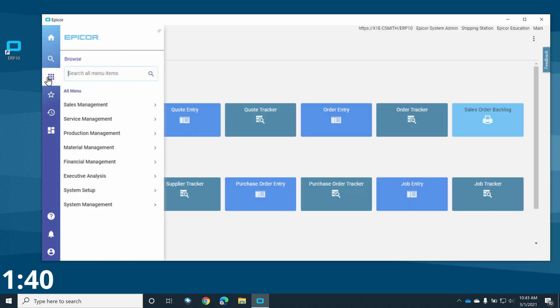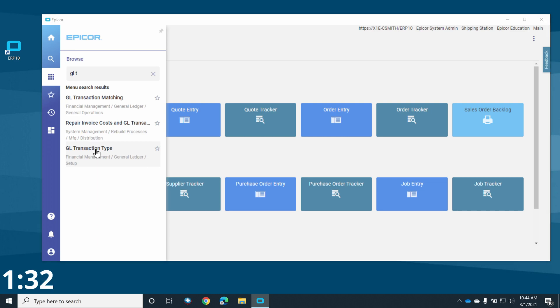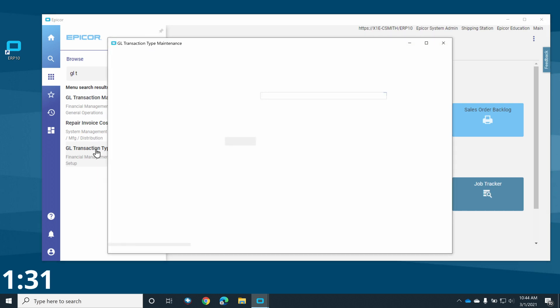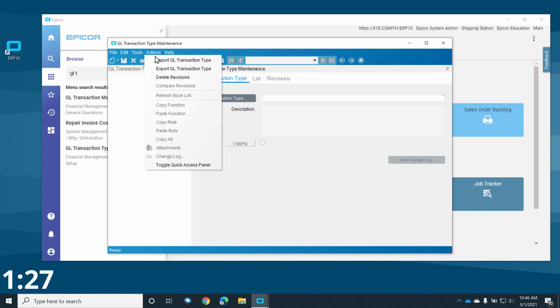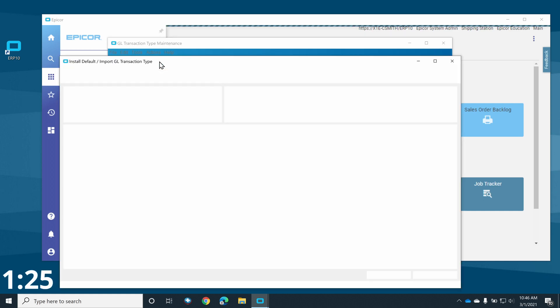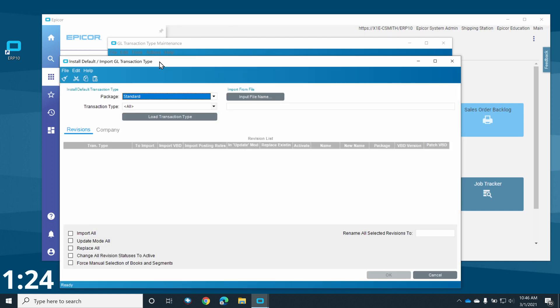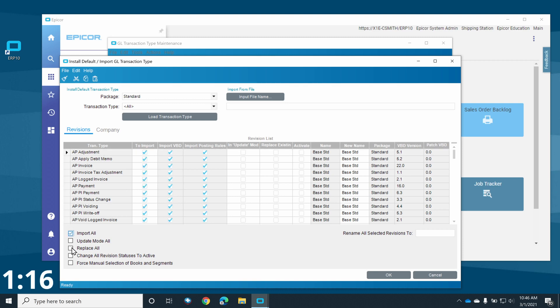To import our posting rules, we'll open GL transaction type from the main menu. Then, from the actions menu, we'll choose Import GL transaction type. These are your posting rules that Epicor uses to determine how your GL transactions will be processed. Clicking the Load Transaction Type button will populate the grid with all of the required transaction types.